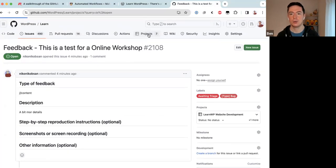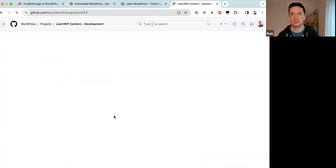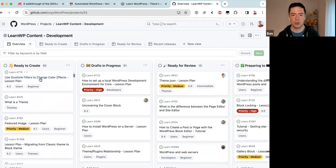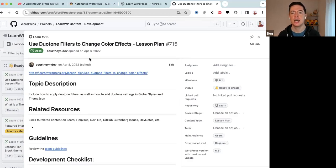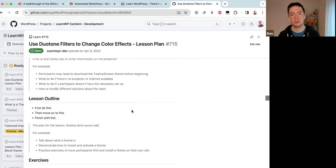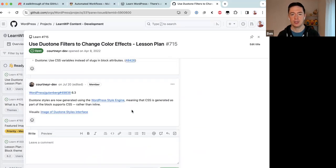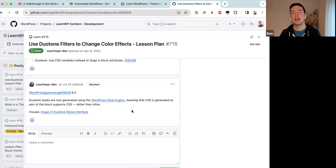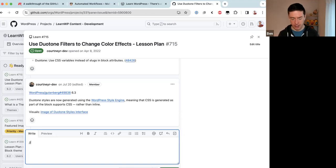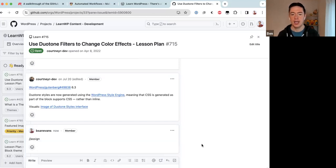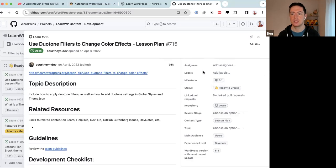Let's look at the self-assign workflow. Going to the Content Development project board, suppose you want to work on this lesson plan — 'Use Dual Tone Filters to Change Color Effects.' It's in the Ready to Create column. Until now, general contributors could not assign issues to themselves. They would have to add their name in the issue and ping a faculty member to assign it. Now all contributors have to do is type 'assign' in a new comment and submit.